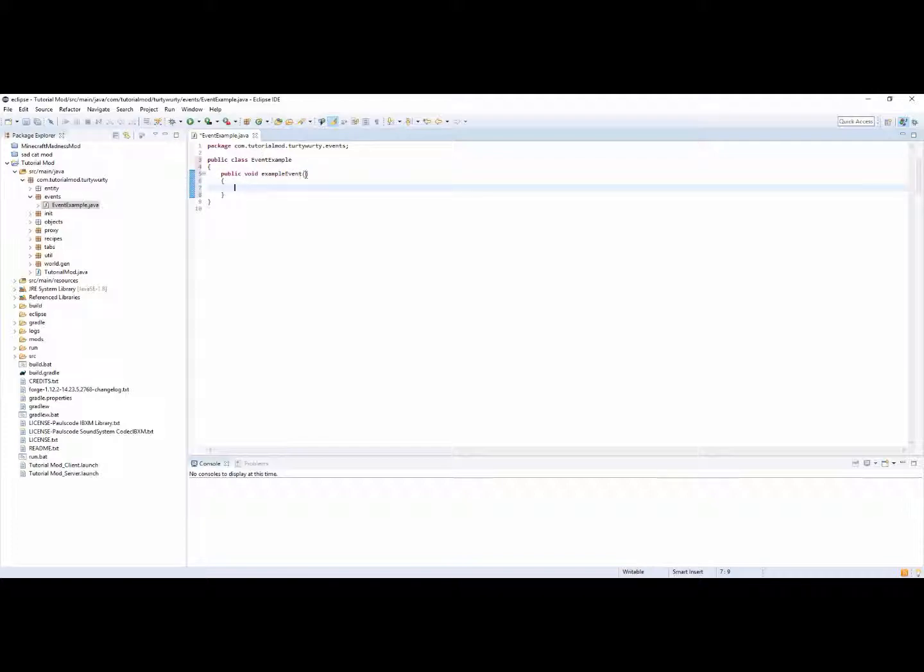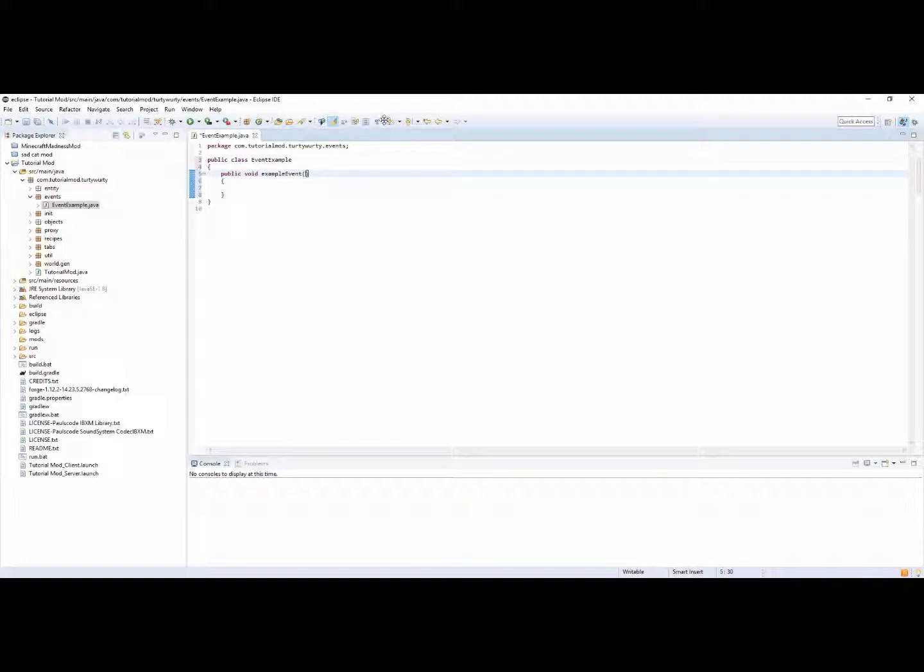And inside the parameters you want to, so the parameters of an event can only have one parameter. So there is only allowed to be one parameter in an event. And basically this parameter has to be the actual event that you want to use.